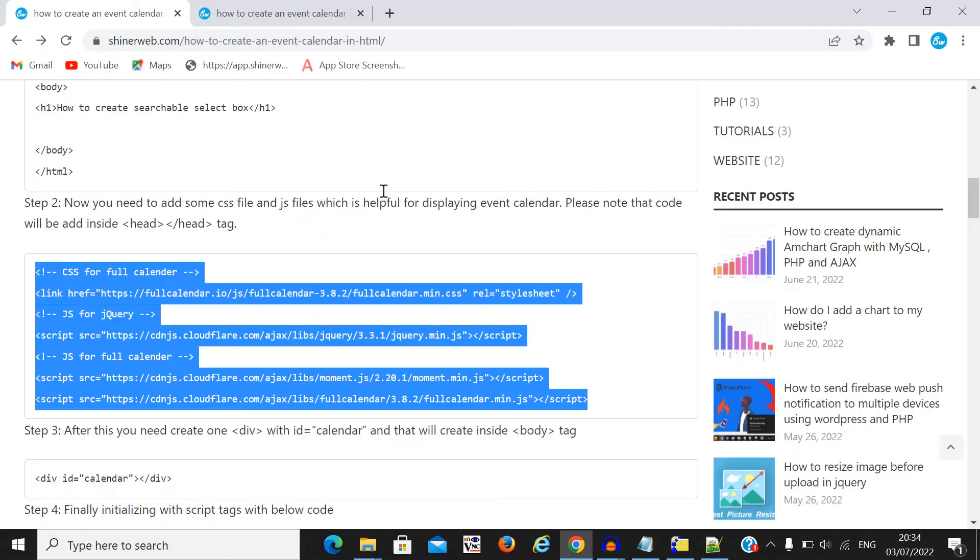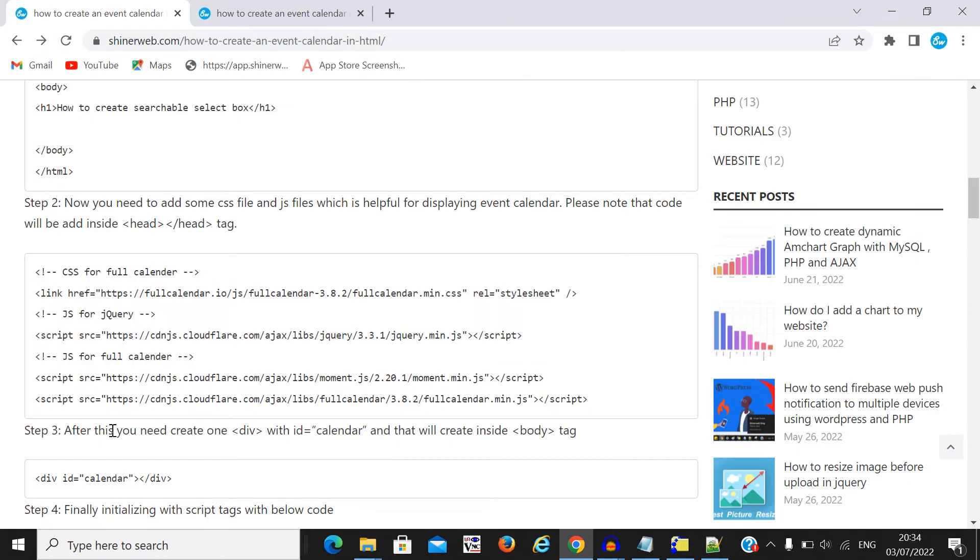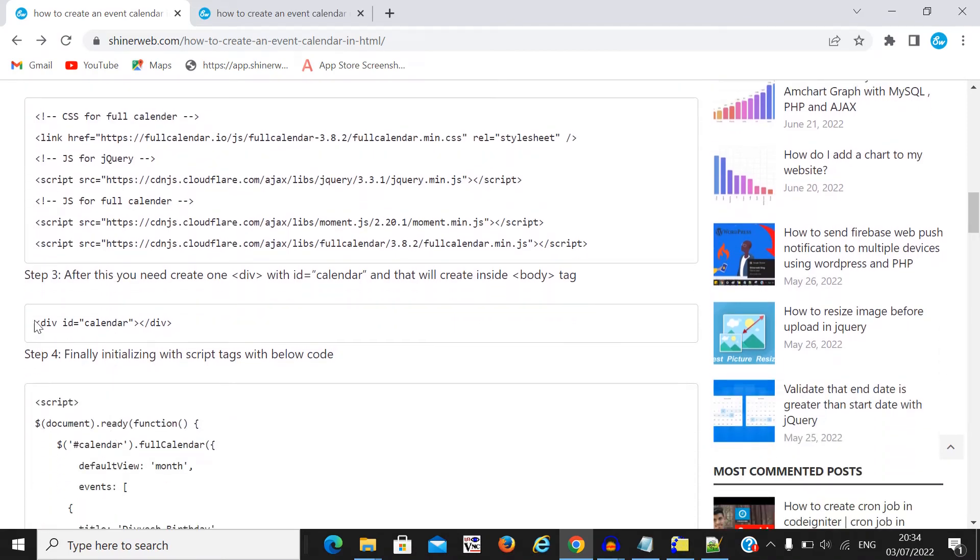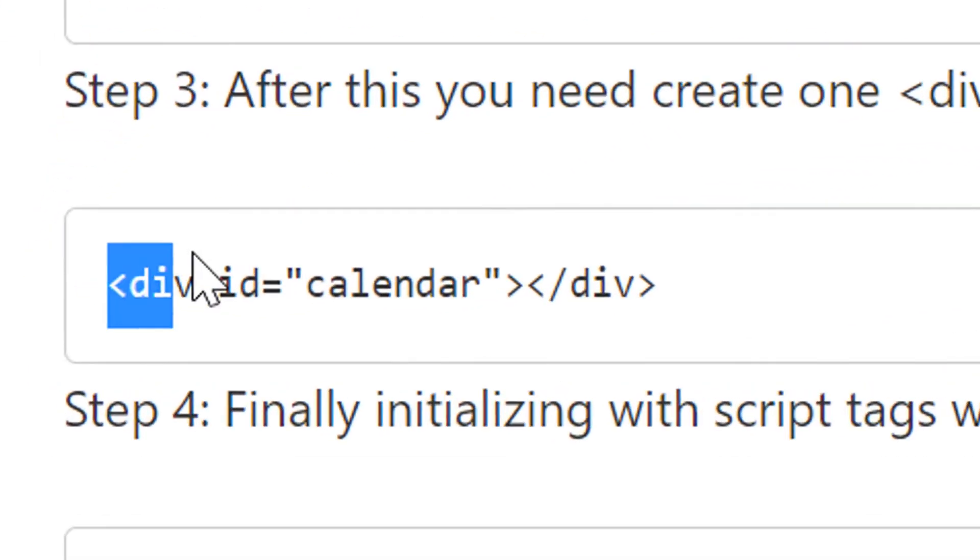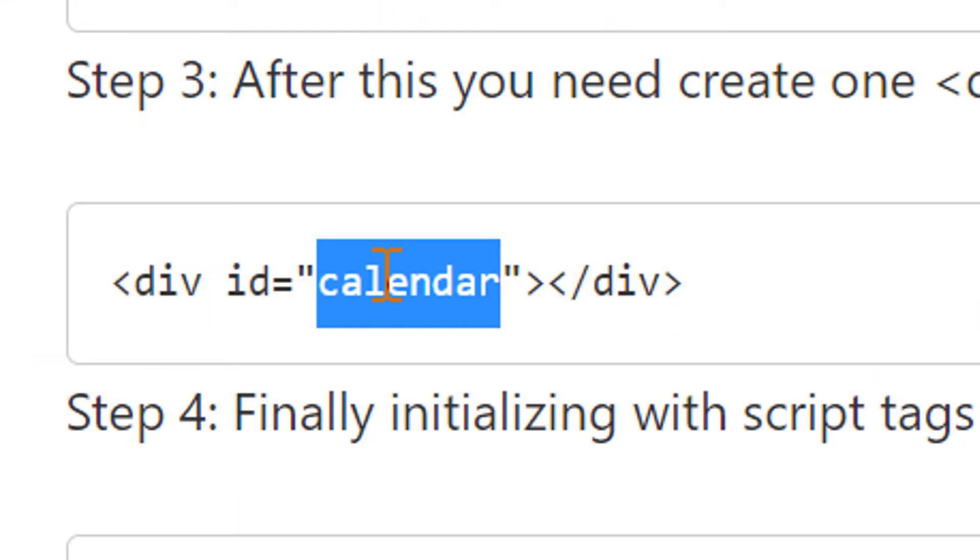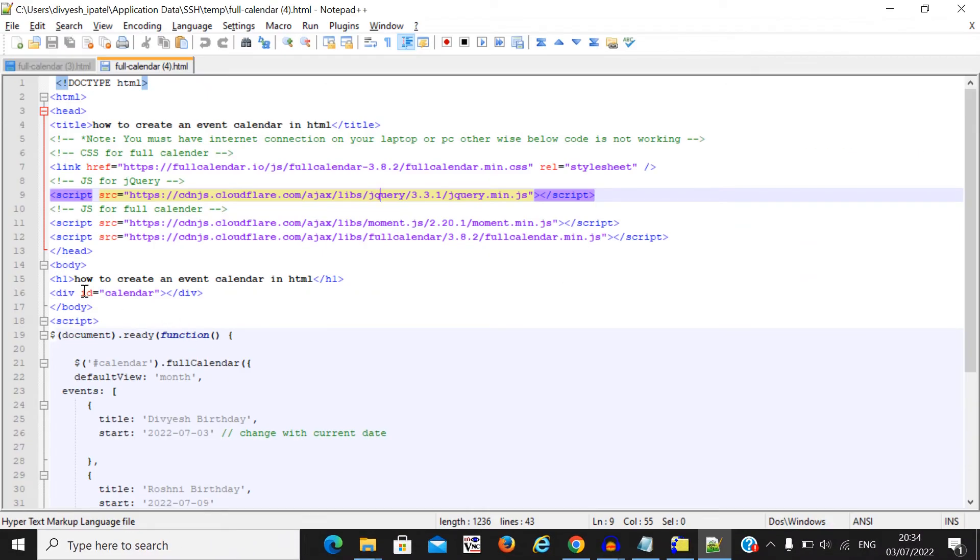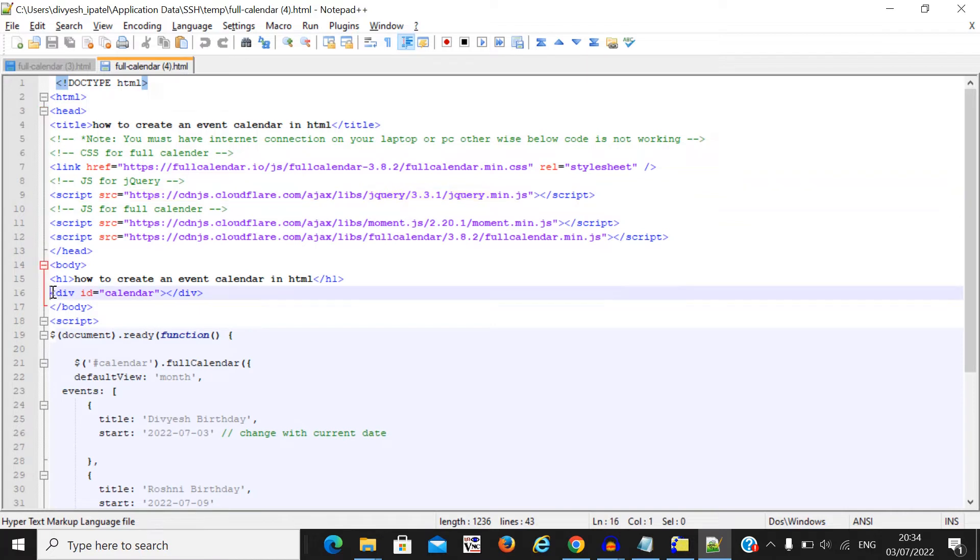Now step three, you need to add this division. You must remember here we declare one ID equal to calendar. So I already created this division into my page. Here you can see you must remember to declare your ID equal to calendar.